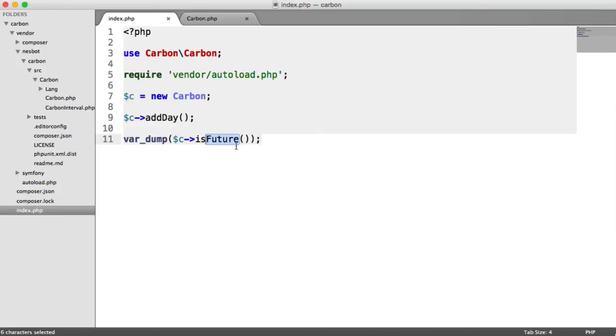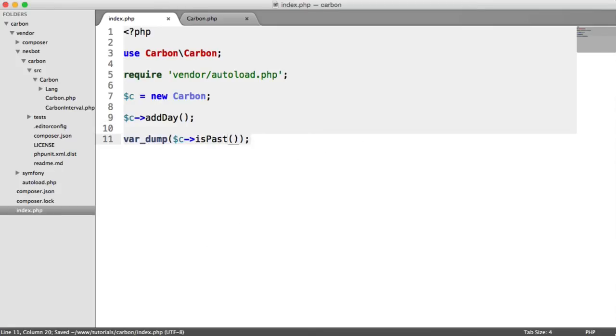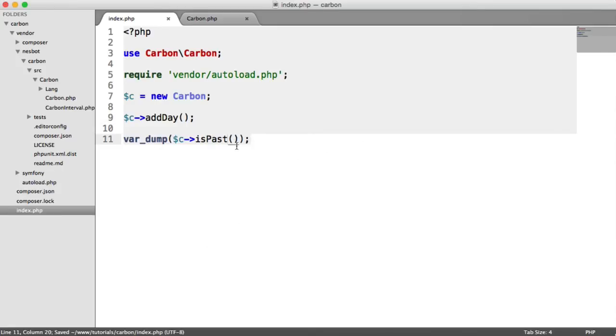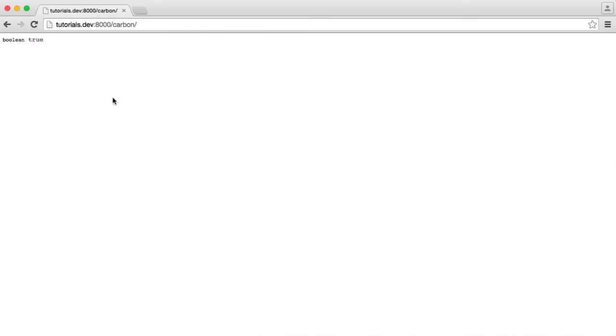Pretty straightforward - we also have isPast as well. So that is how we do comparisons of dates within Carbon, which is going to be really useful if you do need to do any checking of dates that have either been passed into your application or you're retrieving from another source.